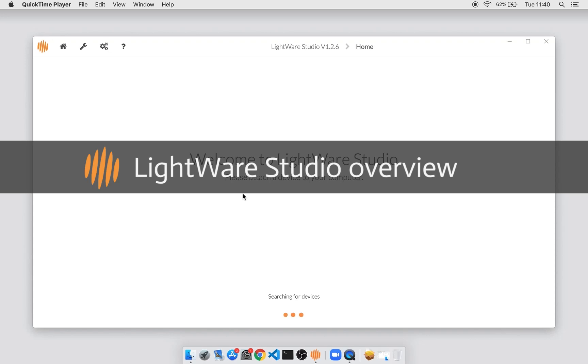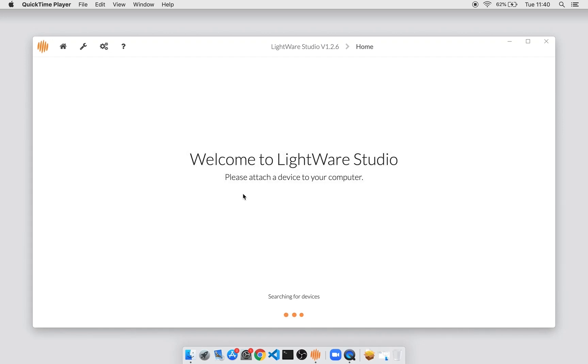Welcome to this overview of LightWare Studio, which is a new application from LightWare that's designed to make it easier to gather data and set parameters of LightWare products.